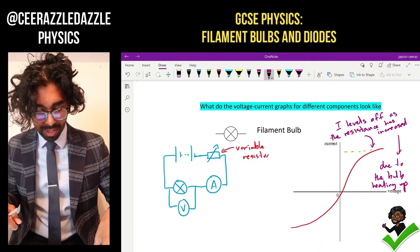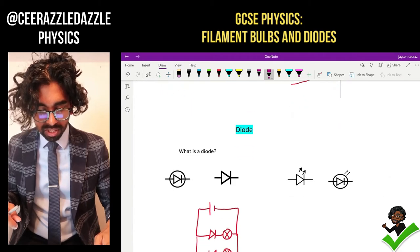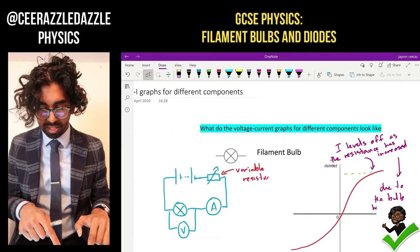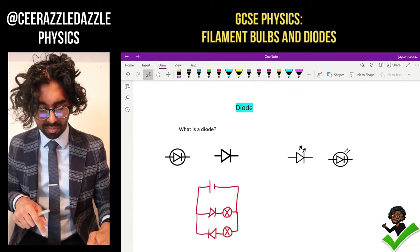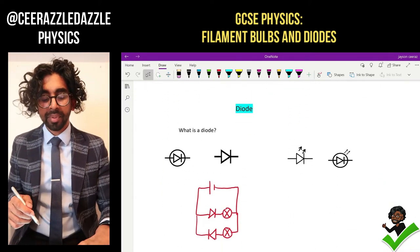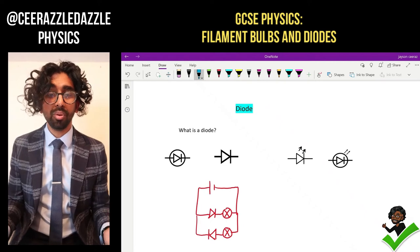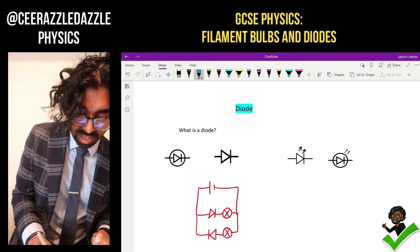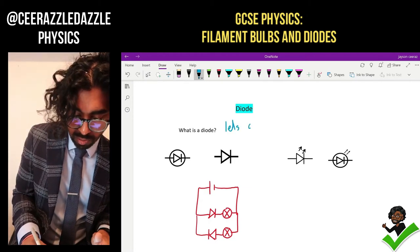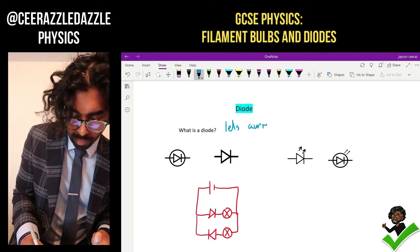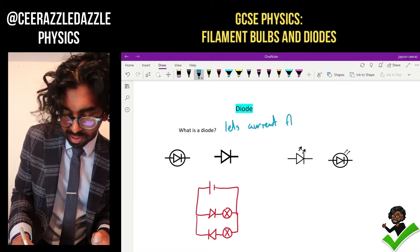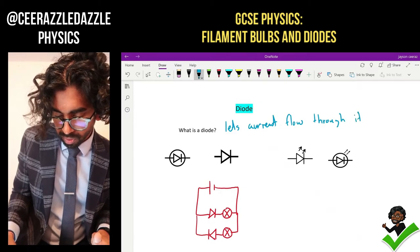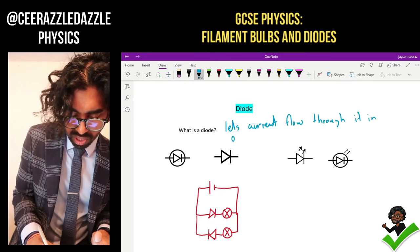The next one is going to be a diode. We've done a filament bulb, so now let's go for a diode. What is a diode? A diode is simply a component which lets current flow through it in only one direction.